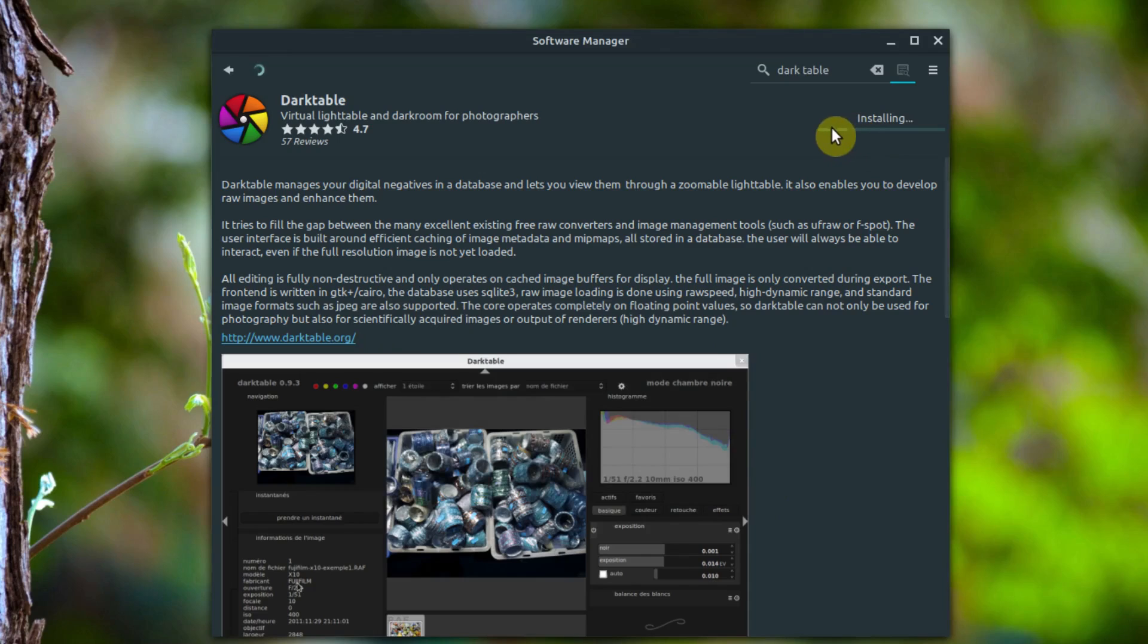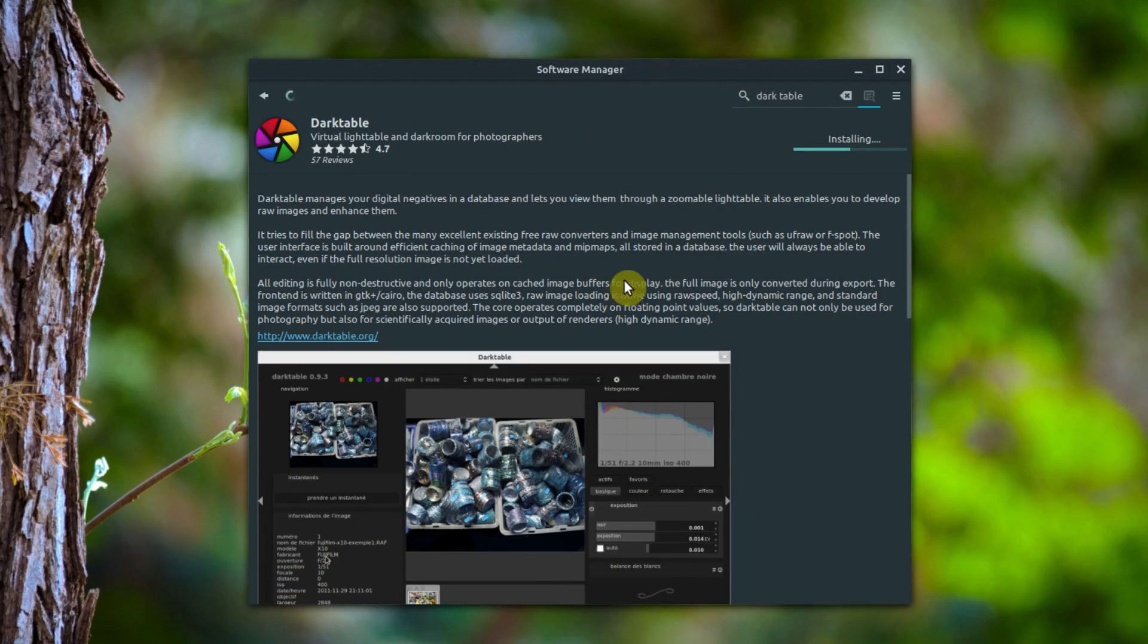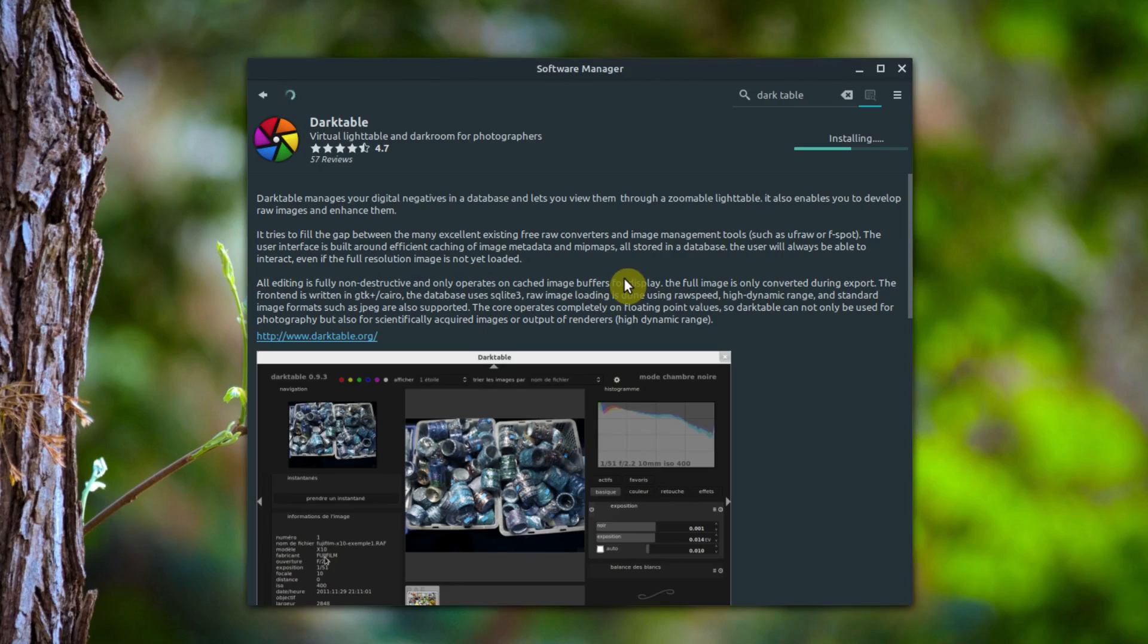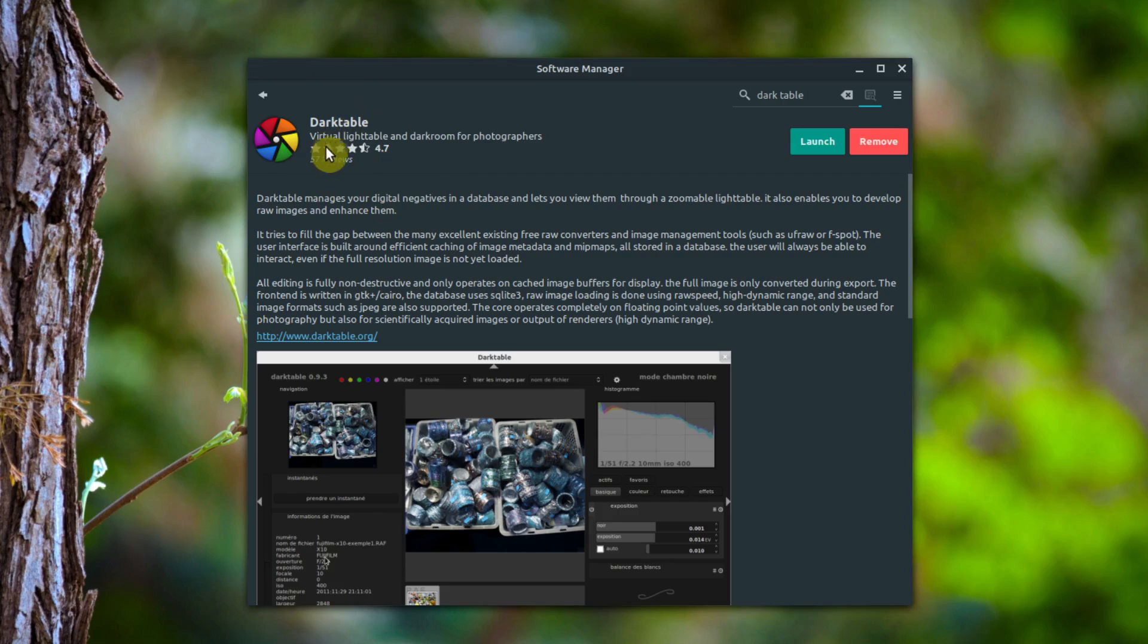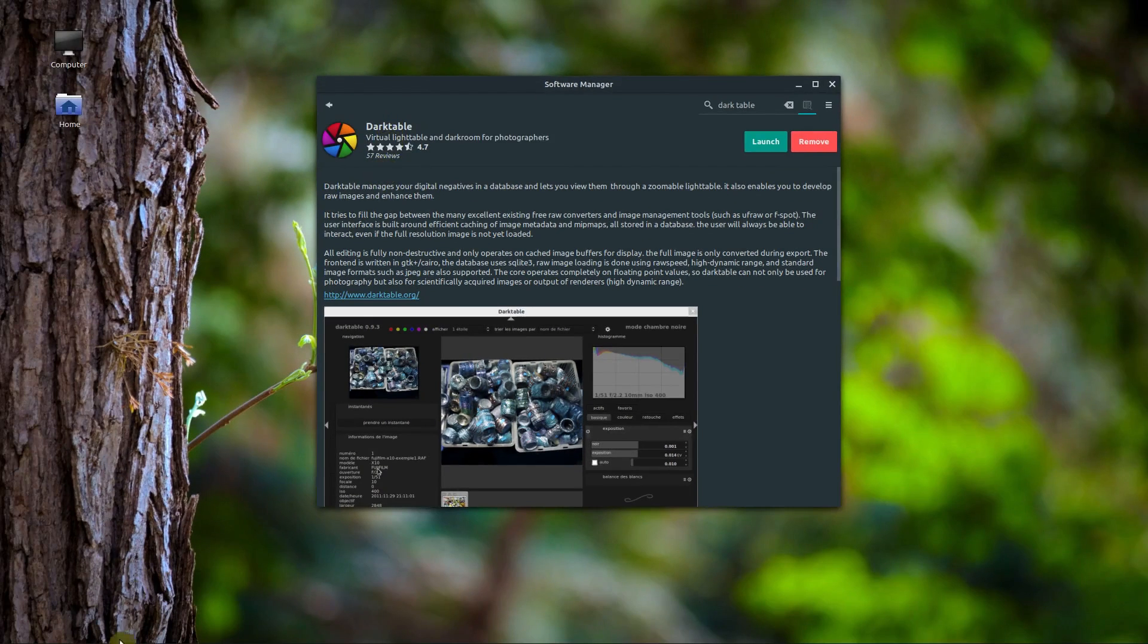Then it downloads and installs to our computer. The nice thing about this method of installing software is we don't have to download things we already have. It only looks for the things that we're missing. For example, other libraries, other parts of other programs that are already installed, we don't have to re-download that twice like we would if we were doing this on Windows.